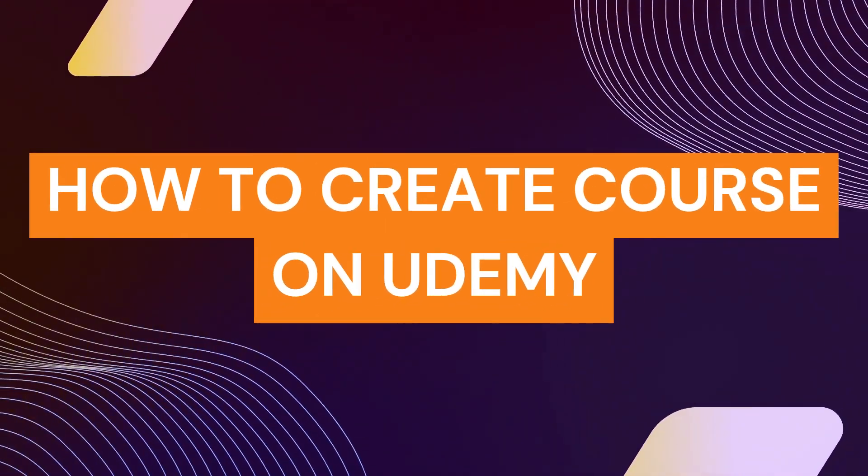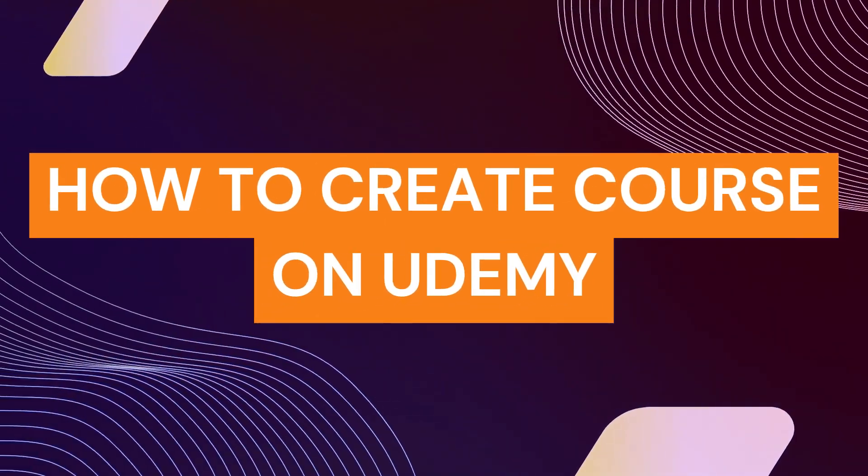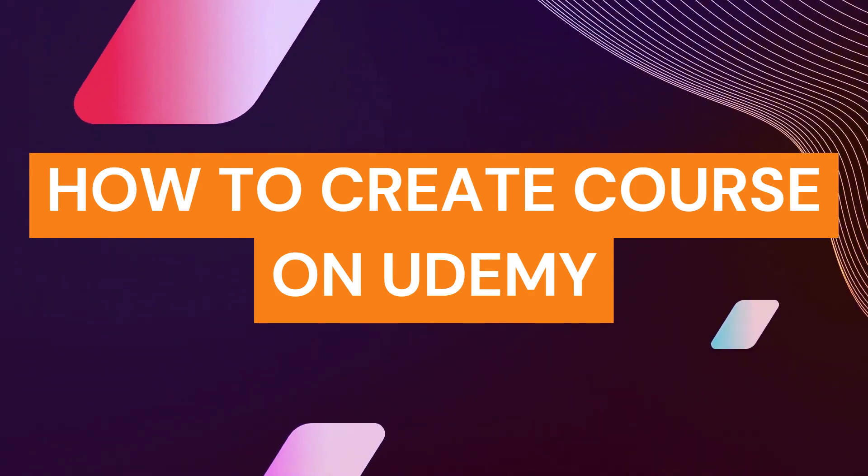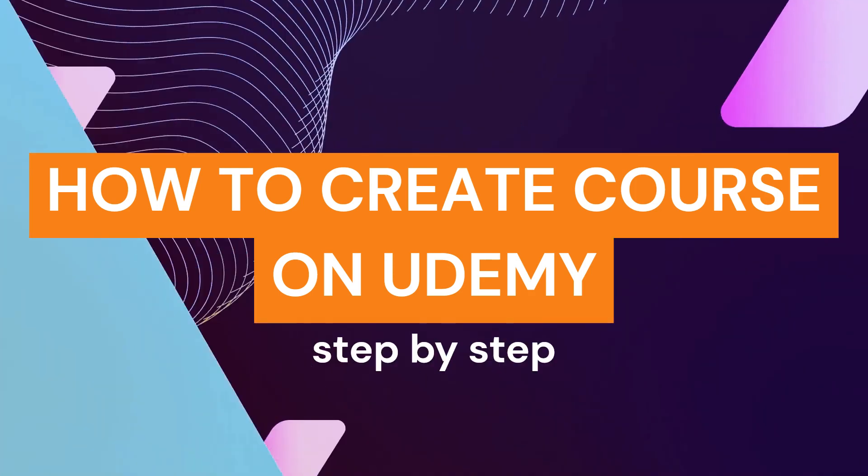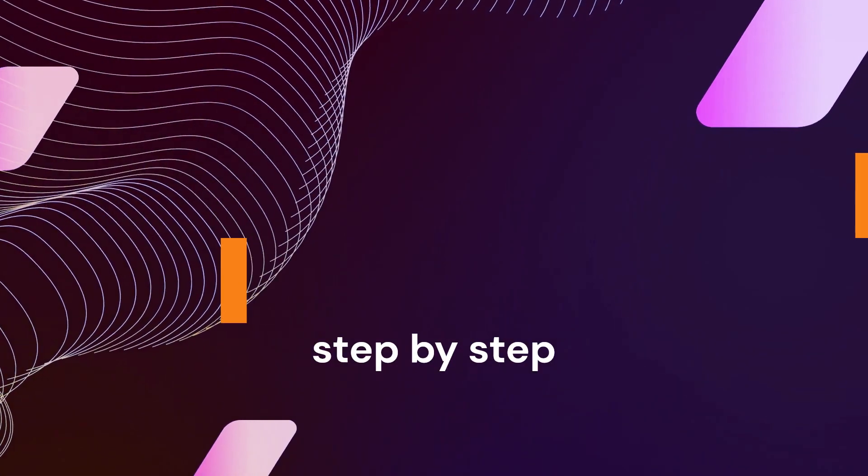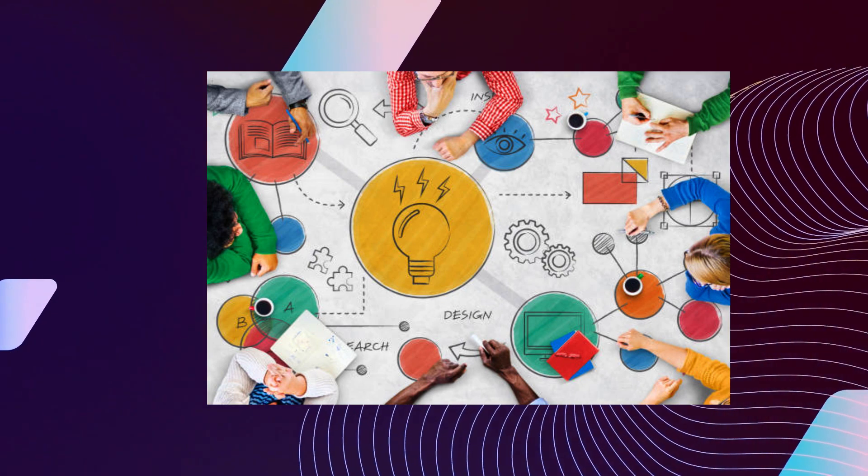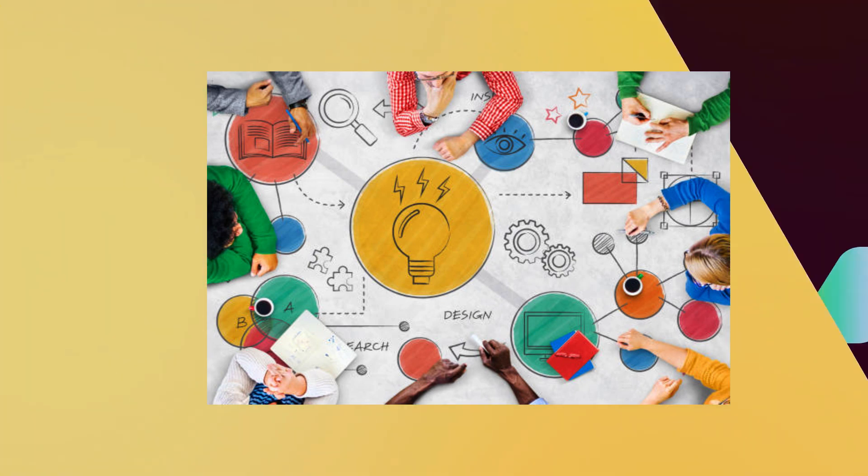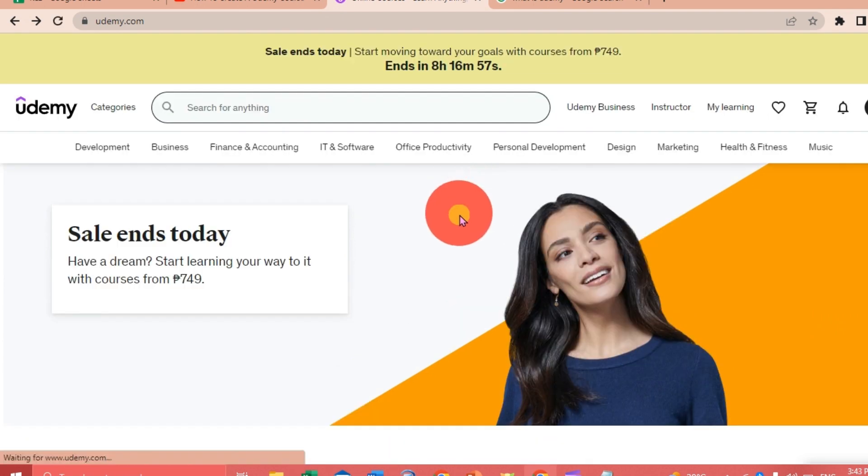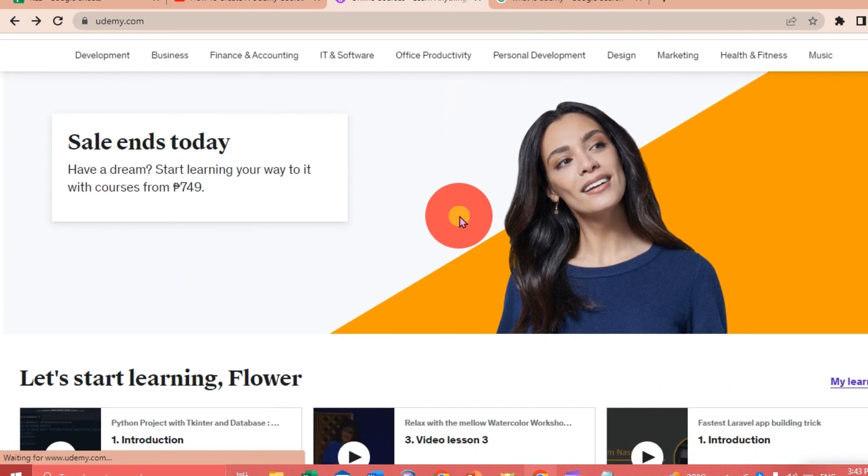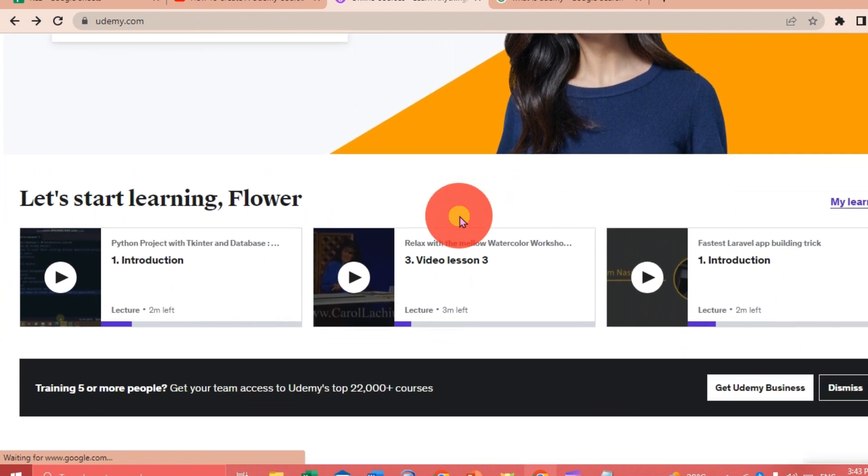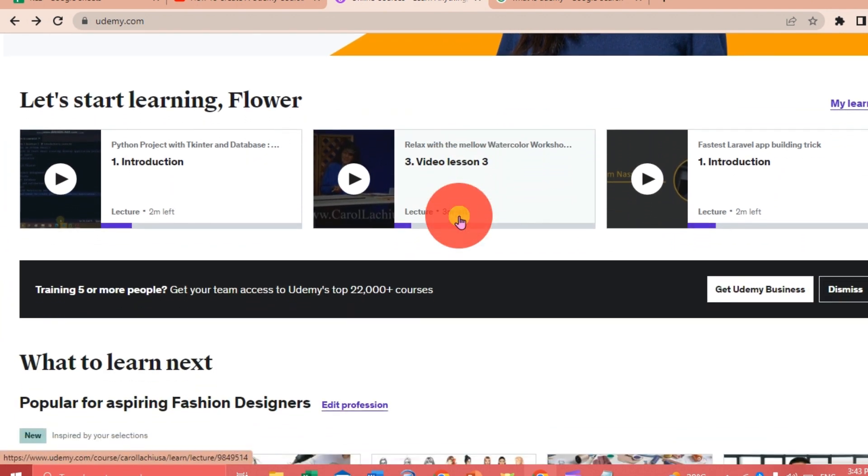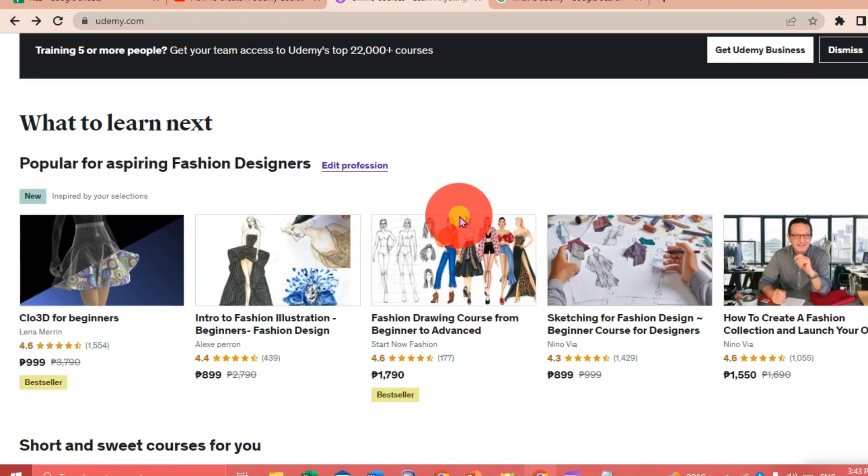Hi guys, welcome to Tech Tricks Tutorial. Today we're going to talk about how to create a course on Udemy. It's a step-by-step guide to follow easily. Don't forget to hit the like and subscribe button. Let's dive right in. Udemy is an online learning and teaching platform, so if you plan to widen your knowledge on certain topics or skills, Udemy is the best online learning platform for you.